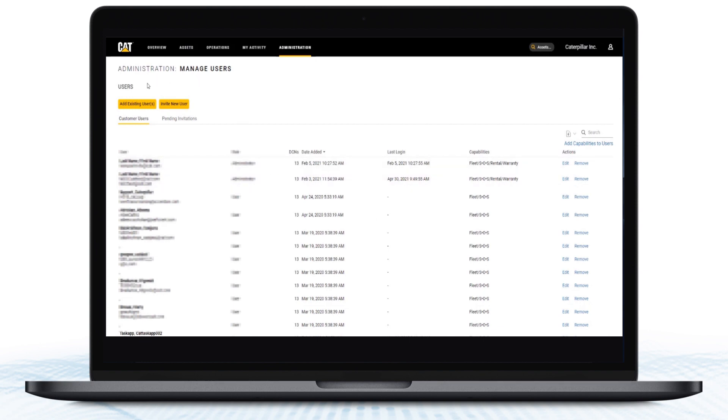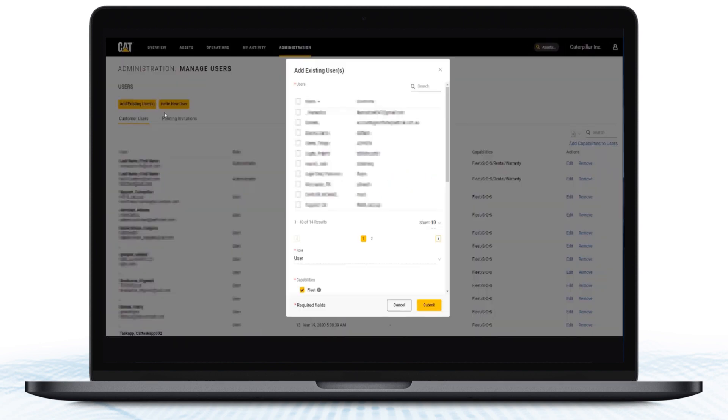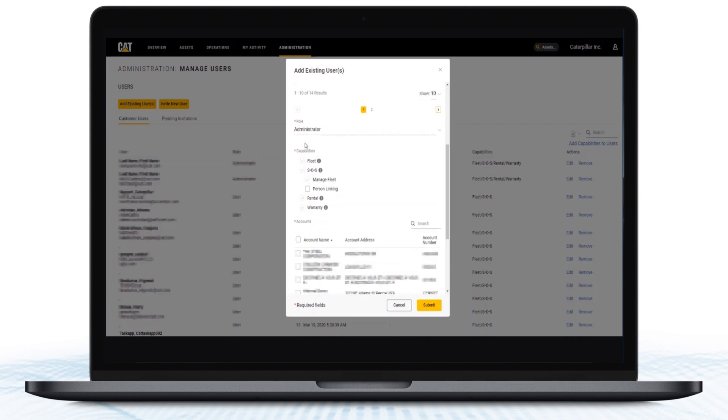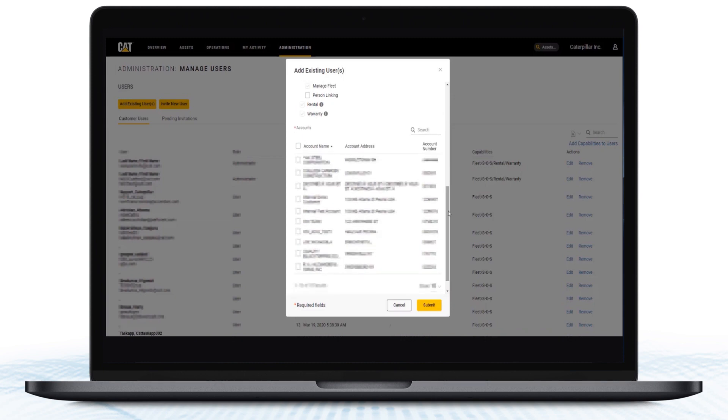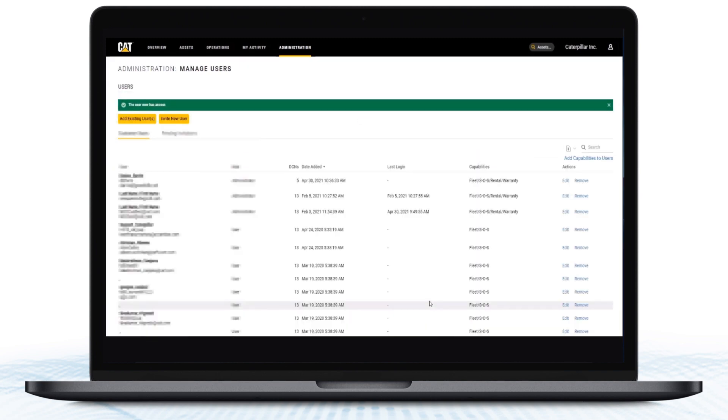You can also use the Add Existing Users button at the top to grant user access to anyone in your company's UCID organization who has not yet been set up on my.cat.com. Once granted, these users will receive a notification via email that they have been granted access.